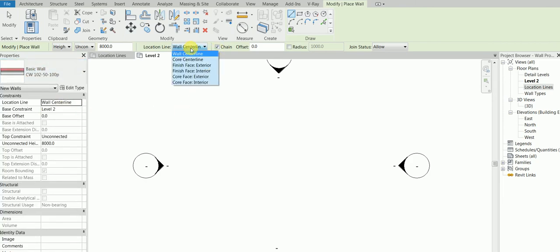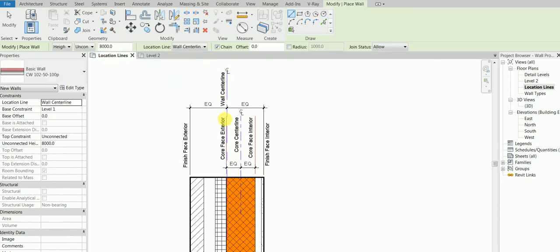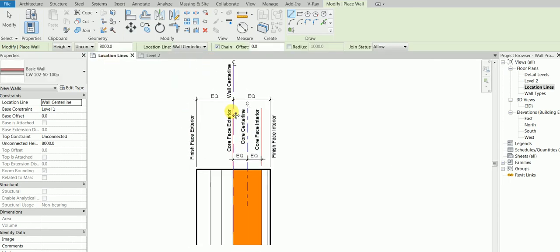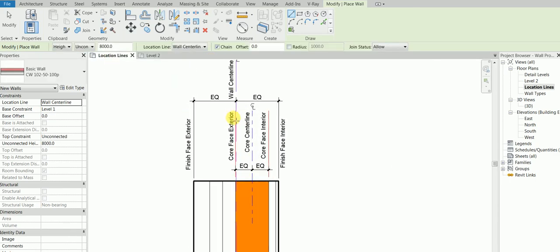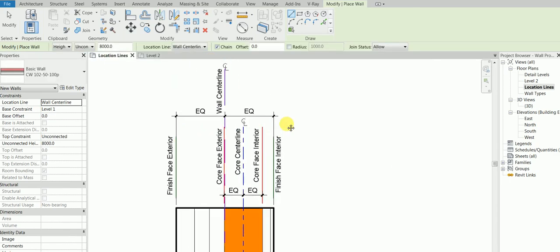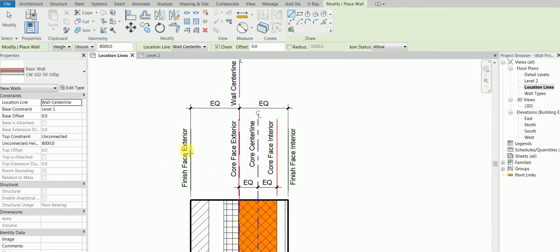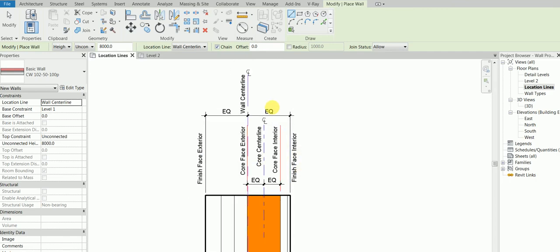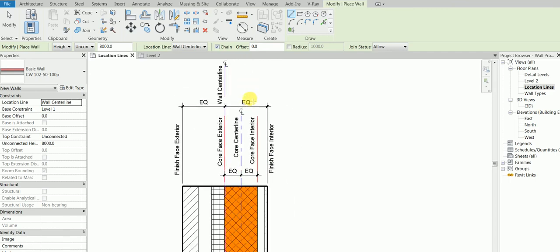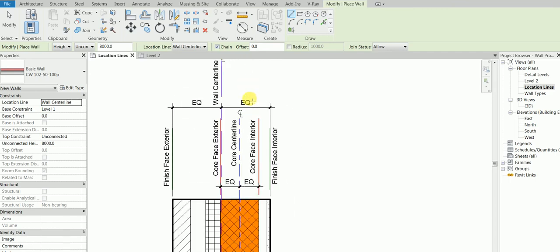What does this signify? It has a big meaning in it. In the coming classes, the next part will be a short video where I teach you what is the meaning of finish face exterior, core face exterior, wall center line, etc.